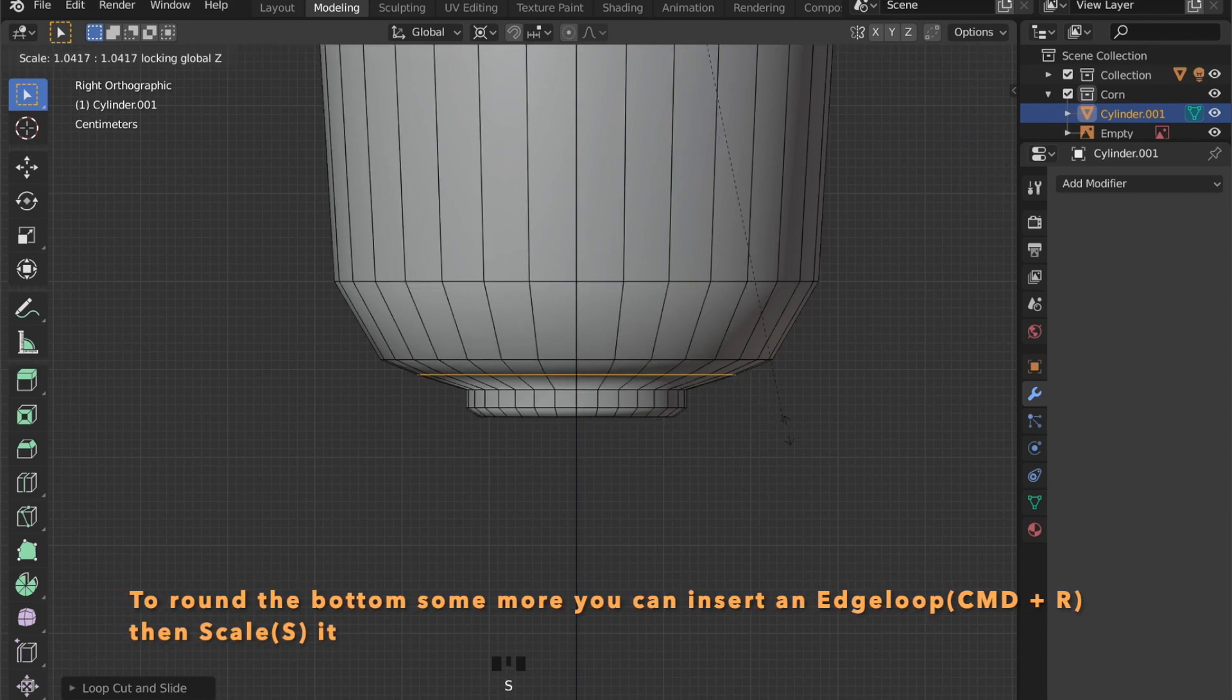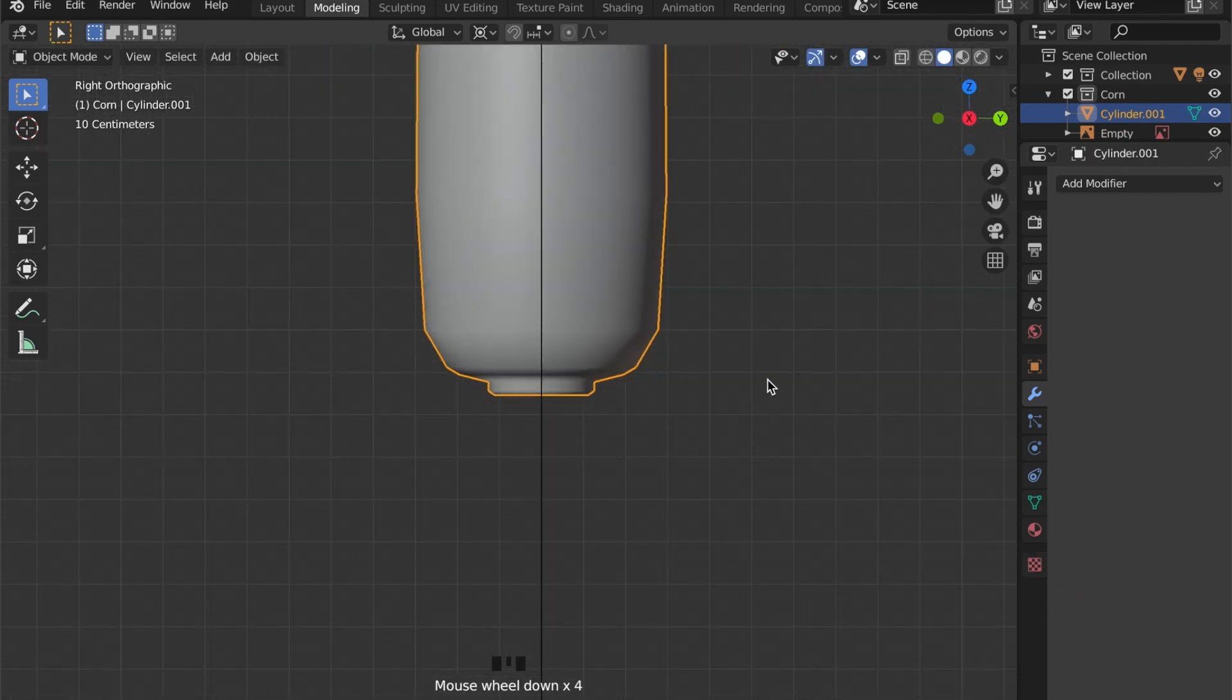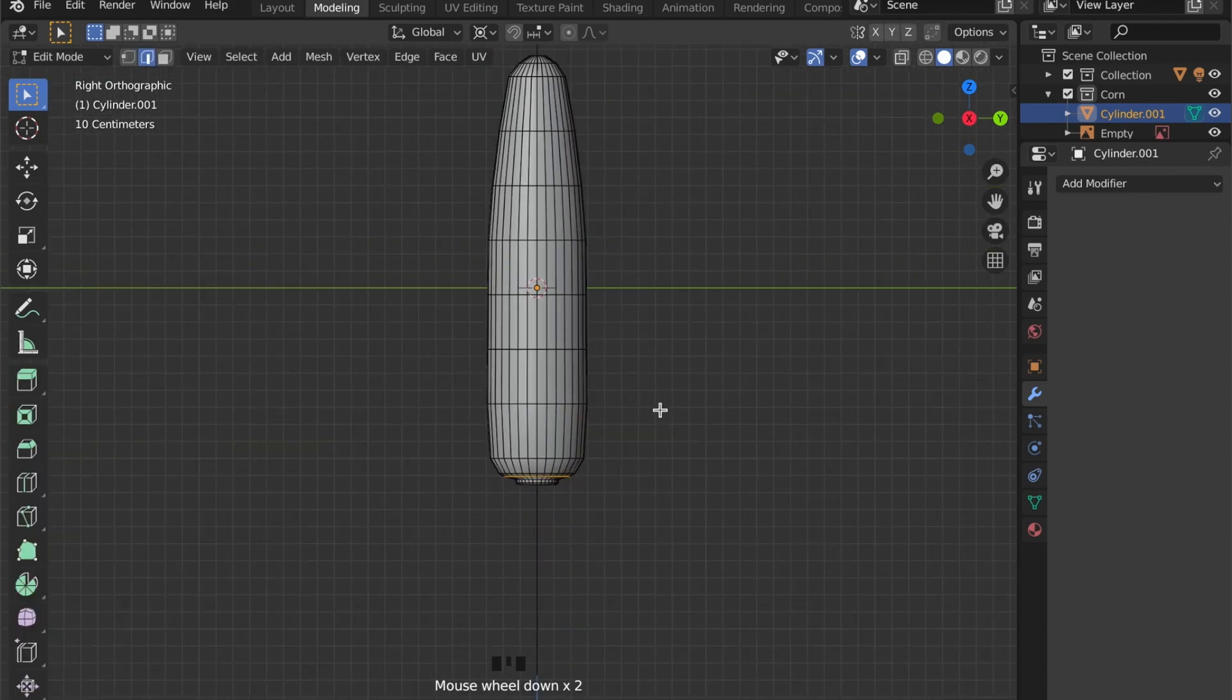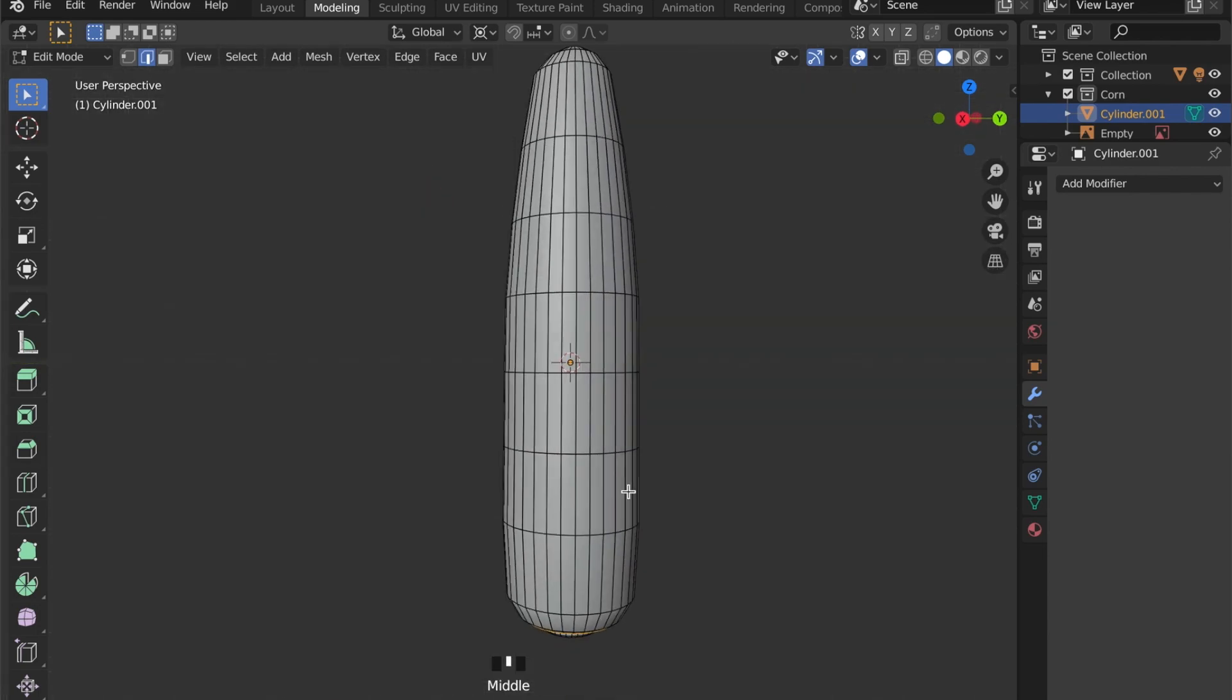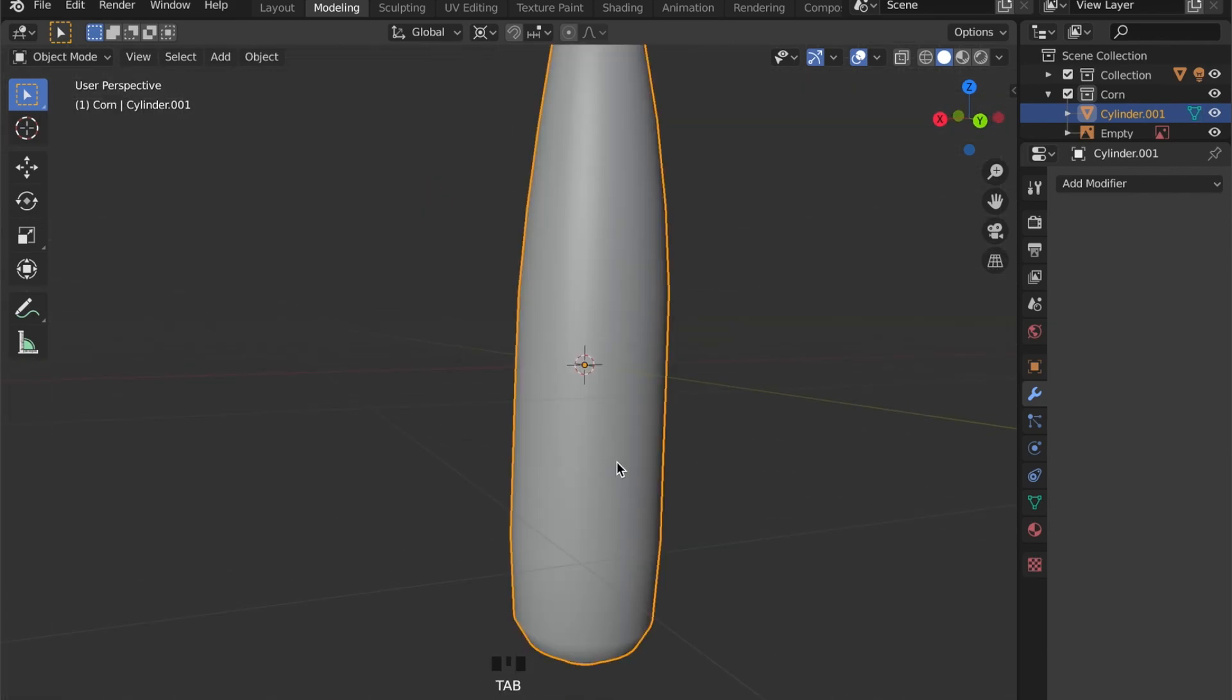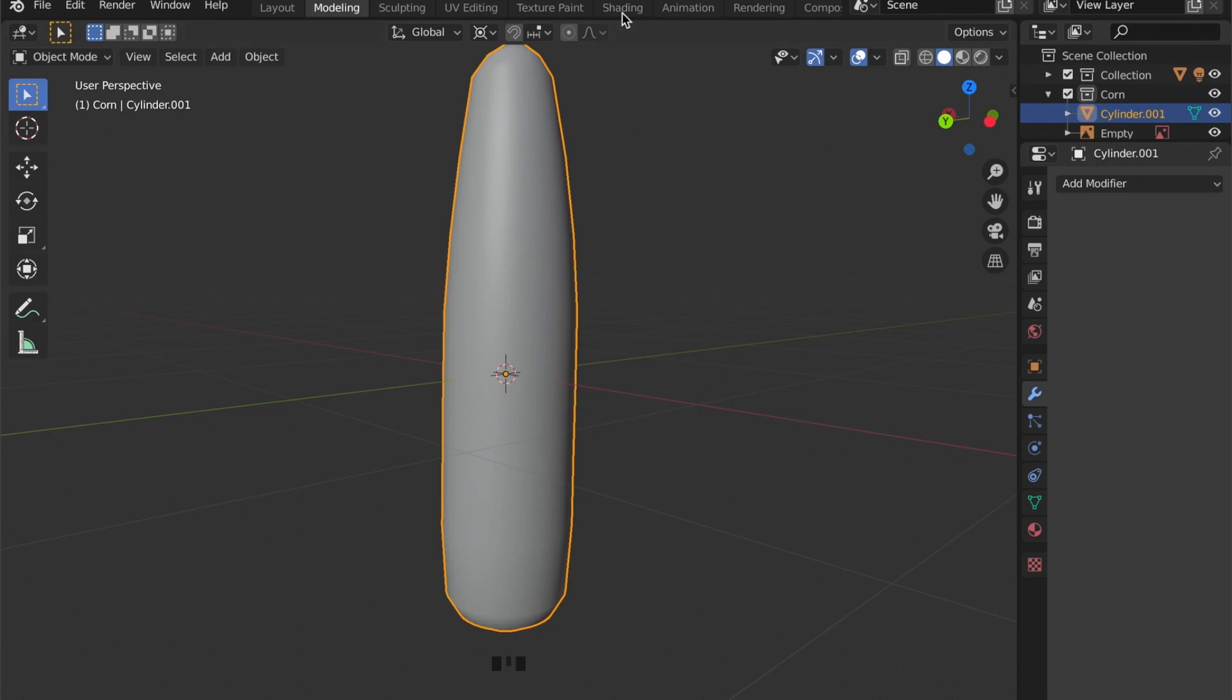This portion of the object looks fine now. So for now this is it for the modeling. The rest of the details will be generated by shading.